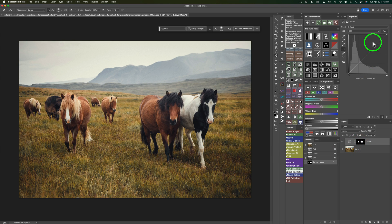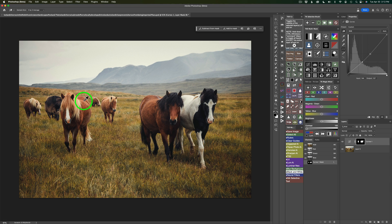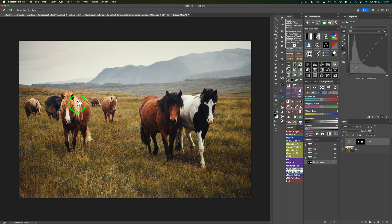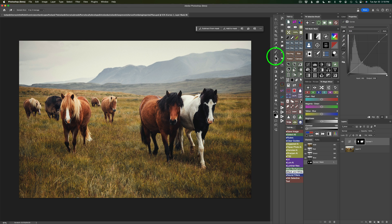Now let's make an adjustment. With my Curves adjustment, I'll click the target tool and click on the horse to darken it down, which will affect all three horses. Then I may want the mane of this horse to get a little lighter — I'll click there to add a point on the curve and drag it up just a little bit, so all those lighter tones get lightened up. Let me shut this layer off — here's before and here's after. It's affecting all three horses, which is pretty neat with object selections. After using the curves target tool, I need to click the adjustment tool again to reselect it.